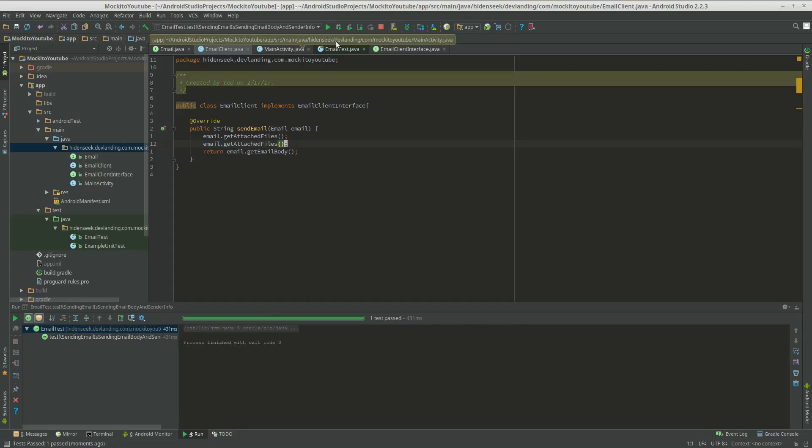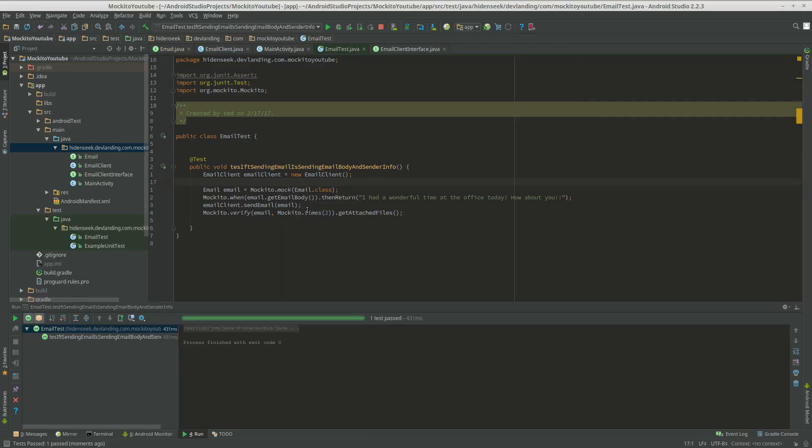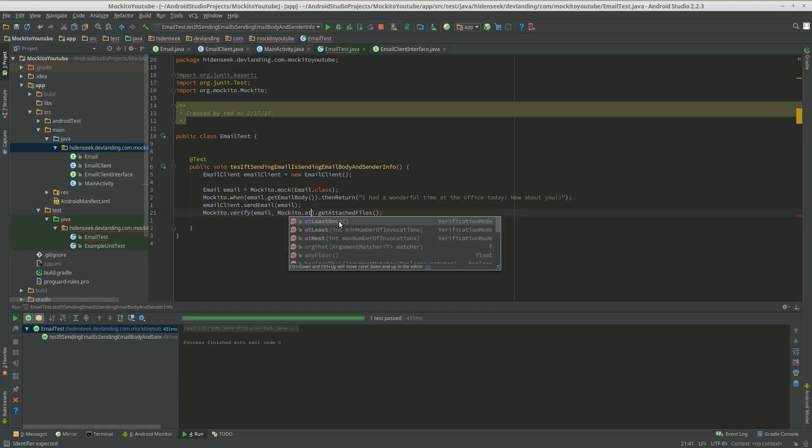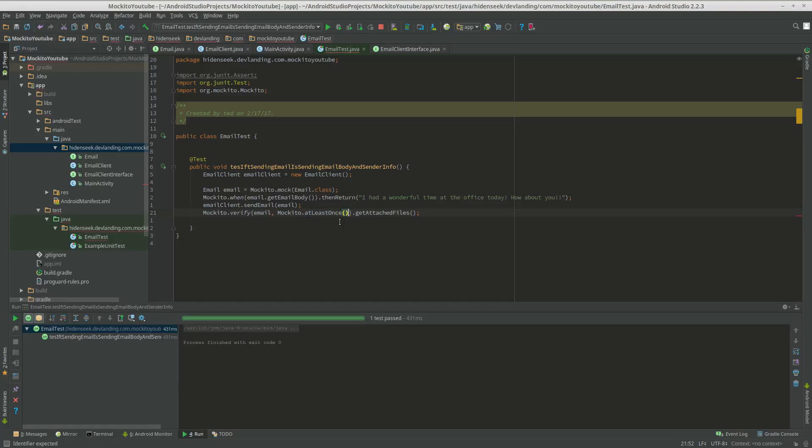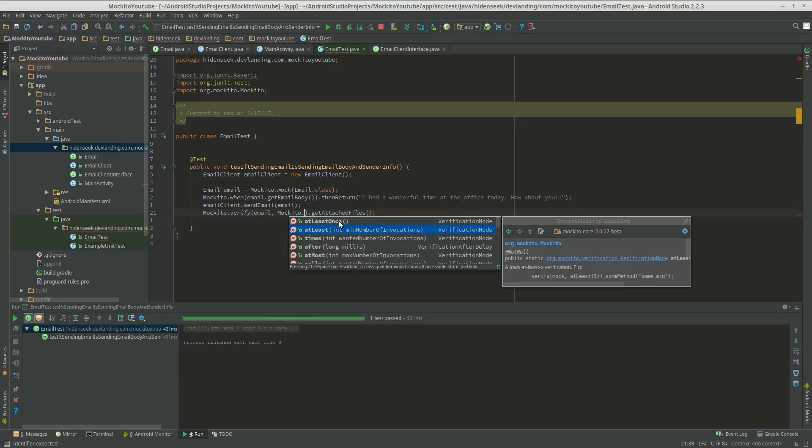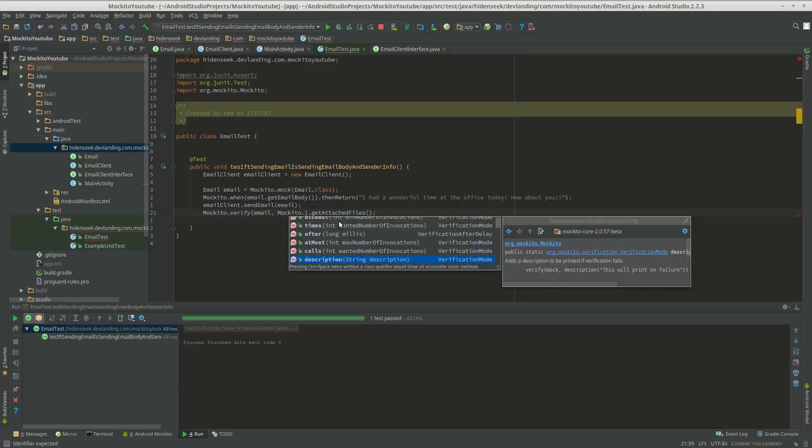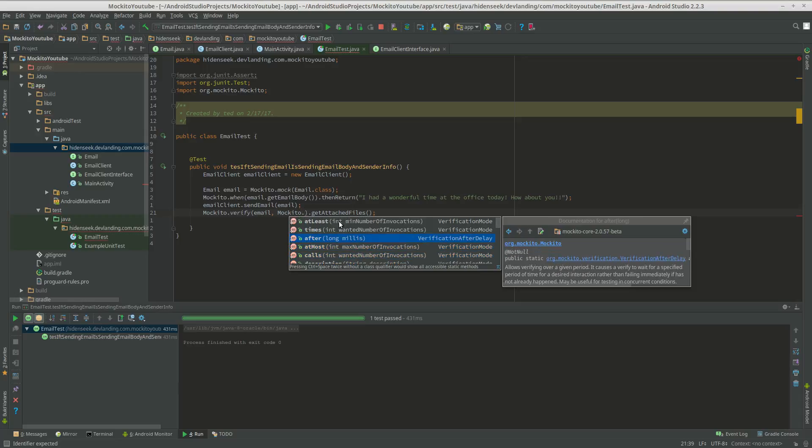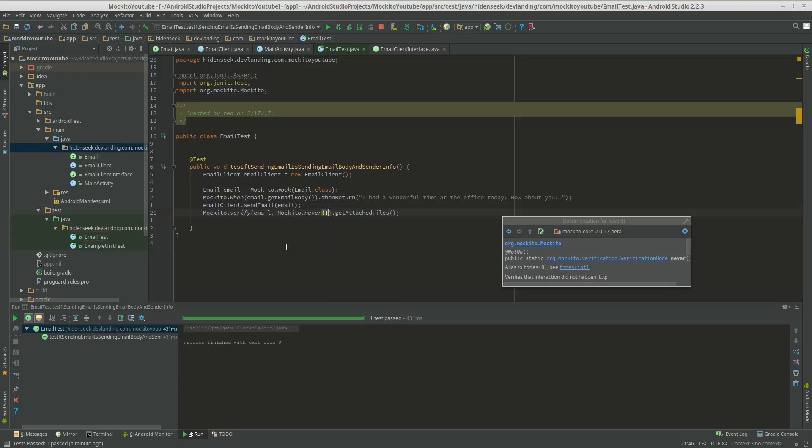And we can do other things like, I like the times, I only use the times, but there's things like atLeastOnce. Making sure that the email.getAttachedFiles is called at least once. Or like for the ones here like after a certain amount of milliseconds, so you can make it so it never calls that.